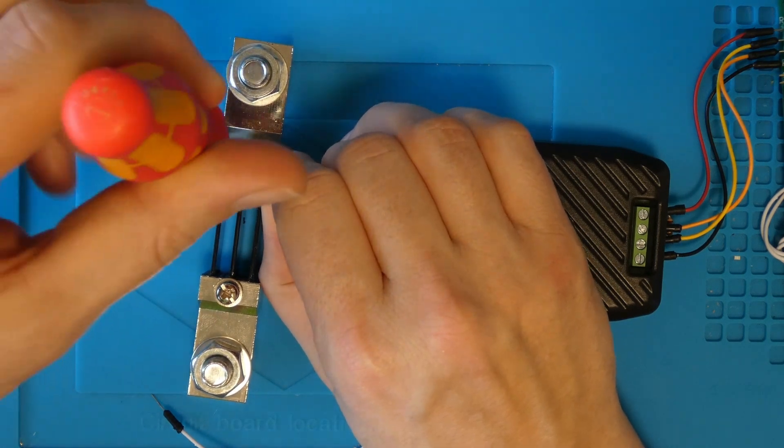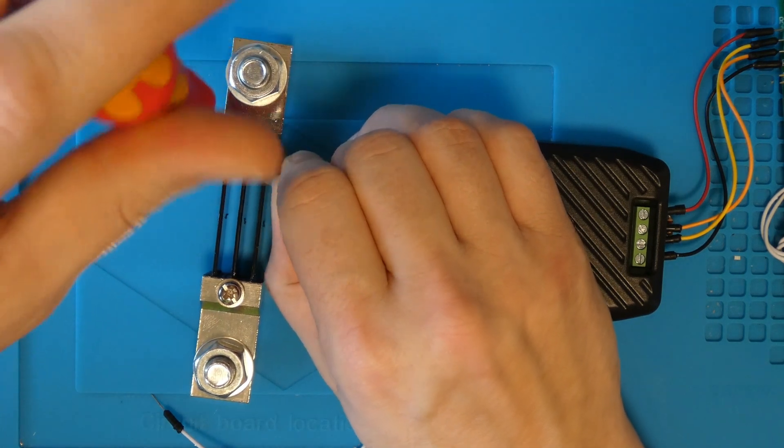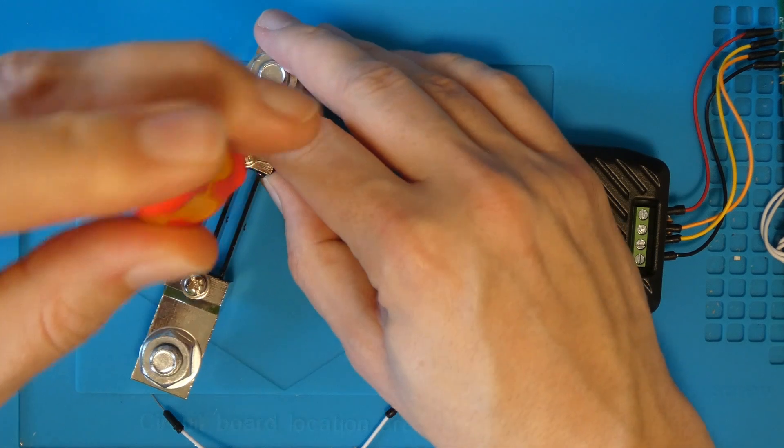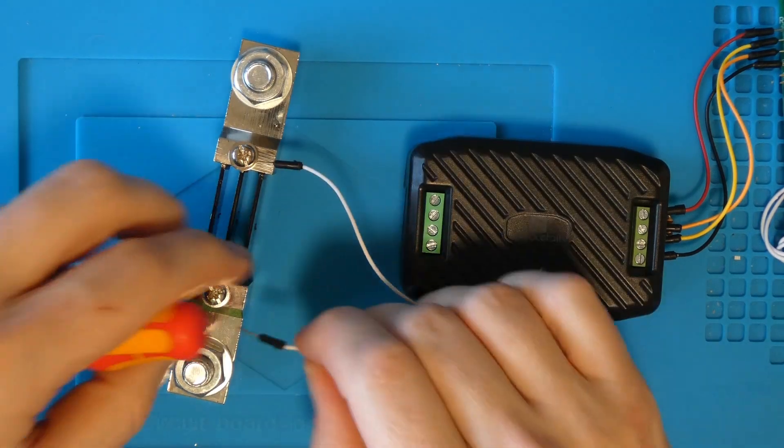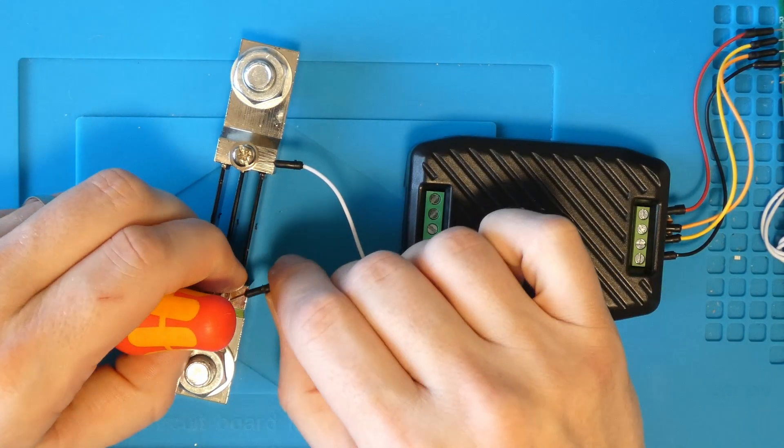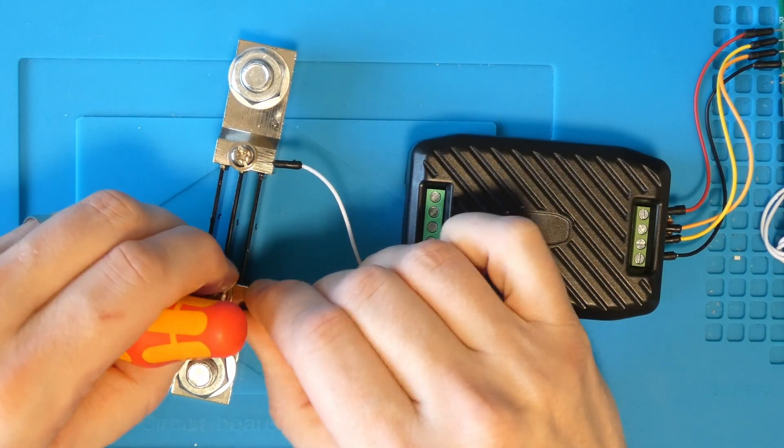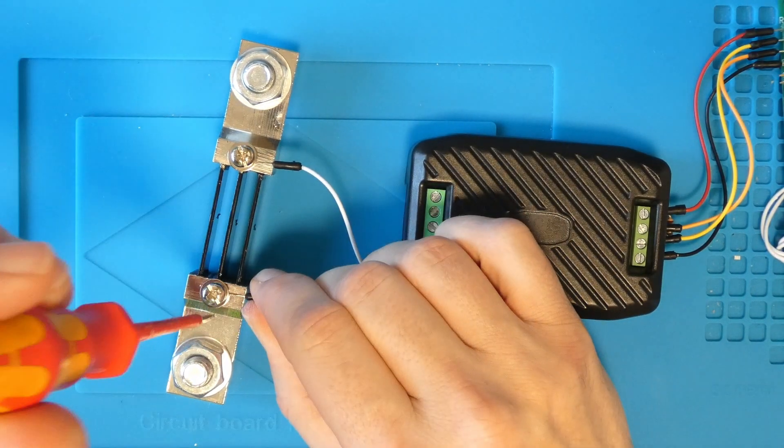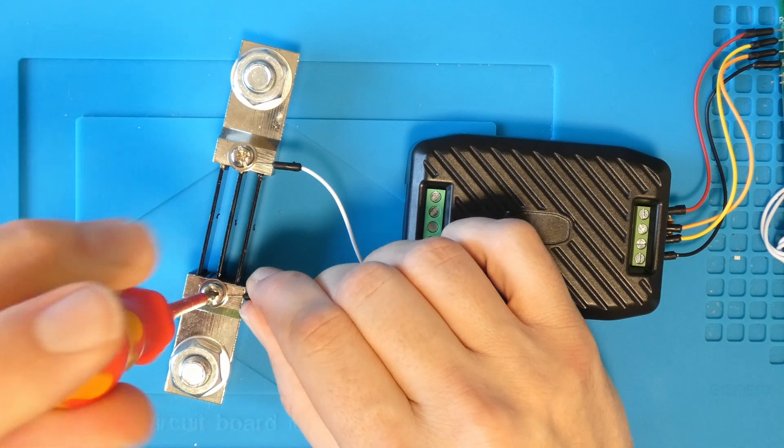Now for the shunt side. For this video I'm going to use a bench power supply and a light bulb to demonstrate the connections. Obviously you are connected to your battery and your load or charger.